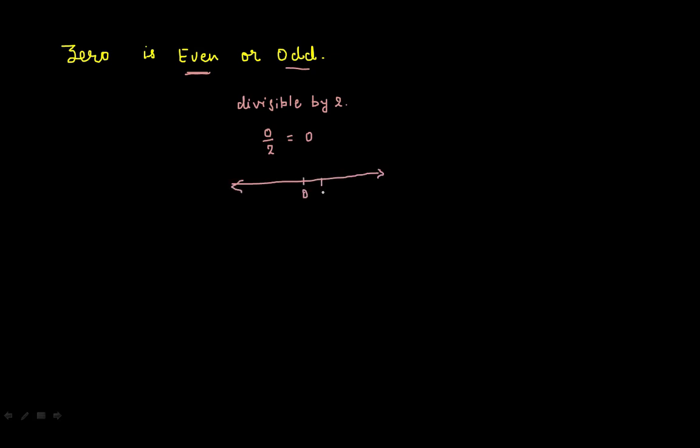0, 1, 2, minus 1, minus 2. So 0 is lying between two odd numbers. This is odd, this is odd, and between two odd numbers we are getting an even number.